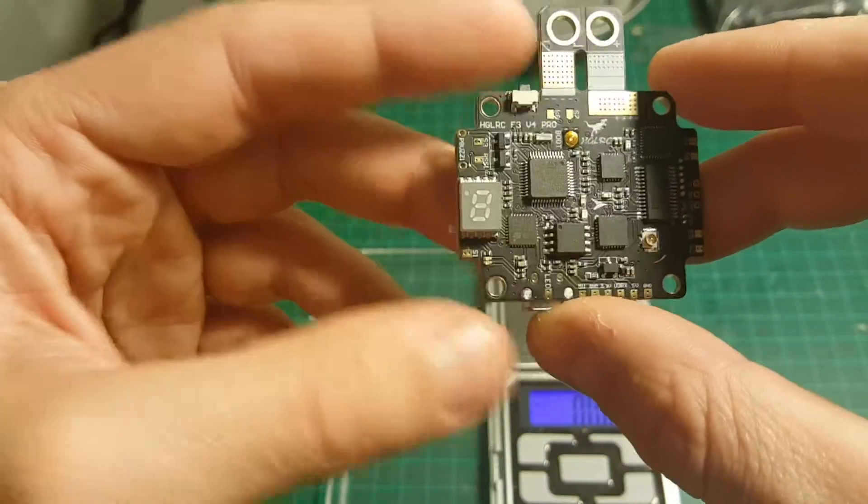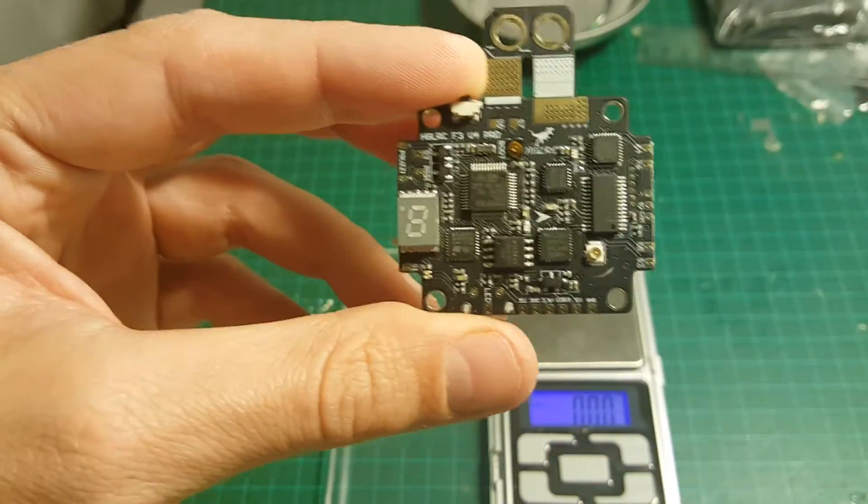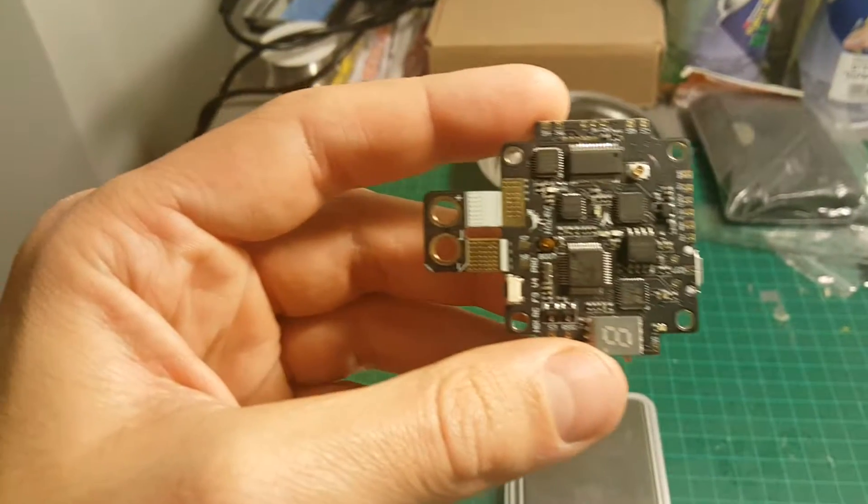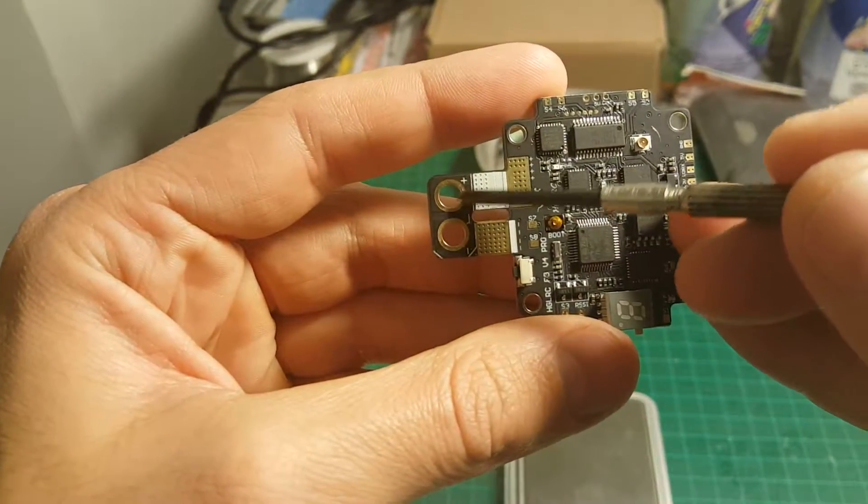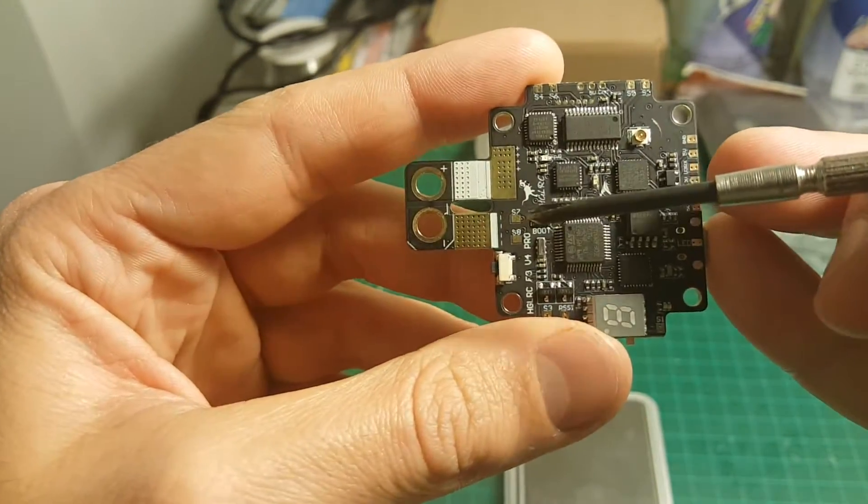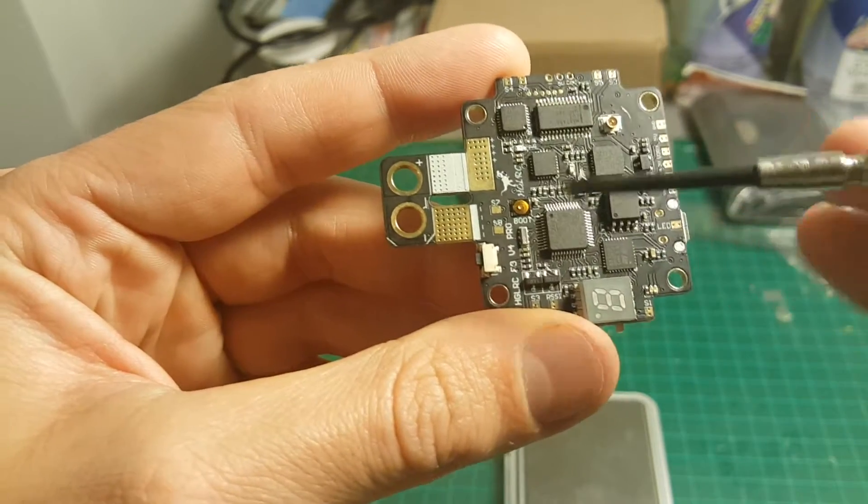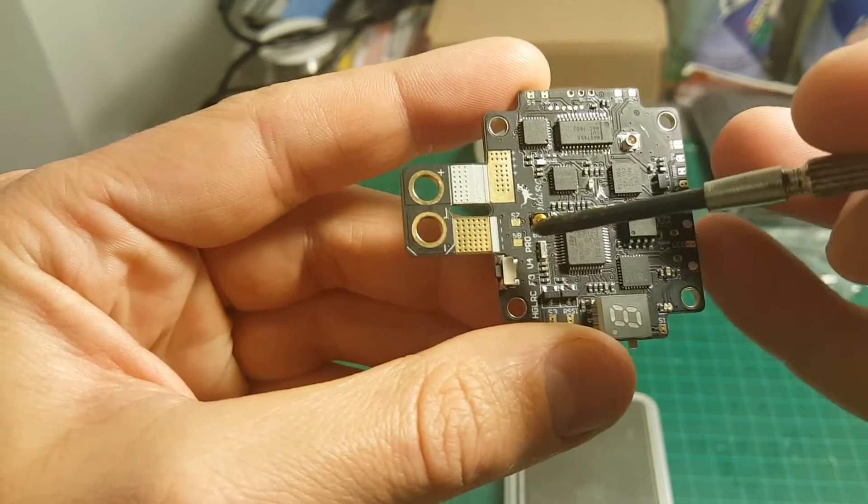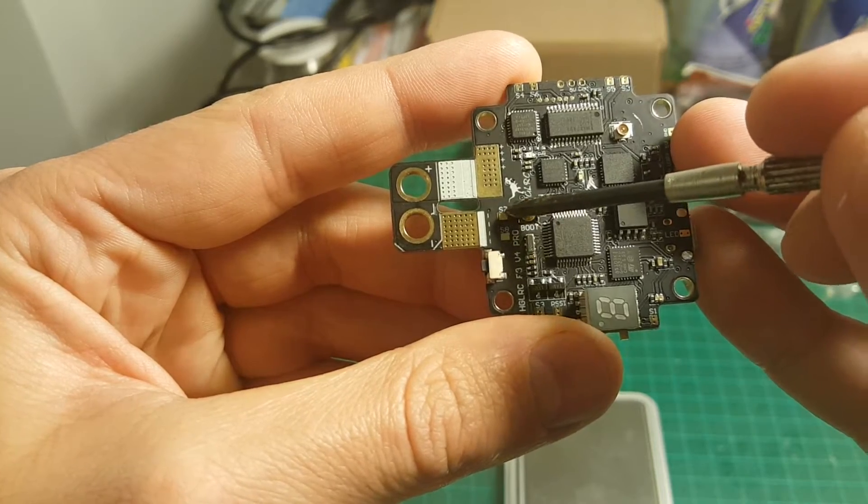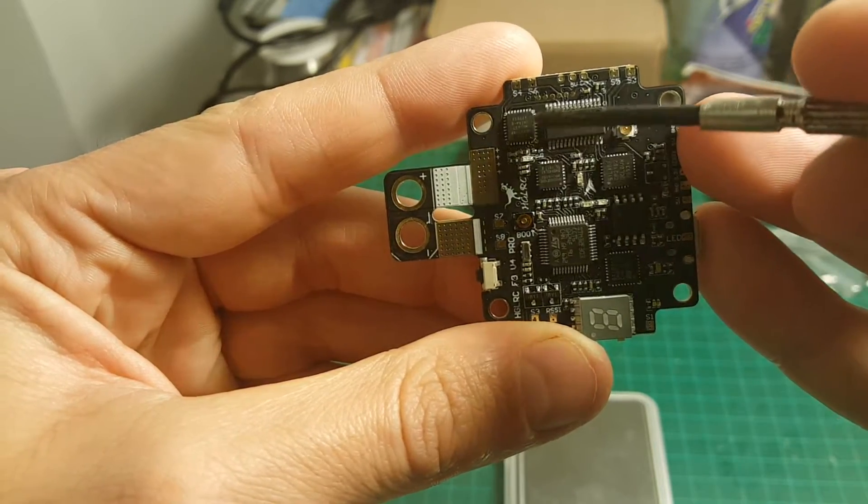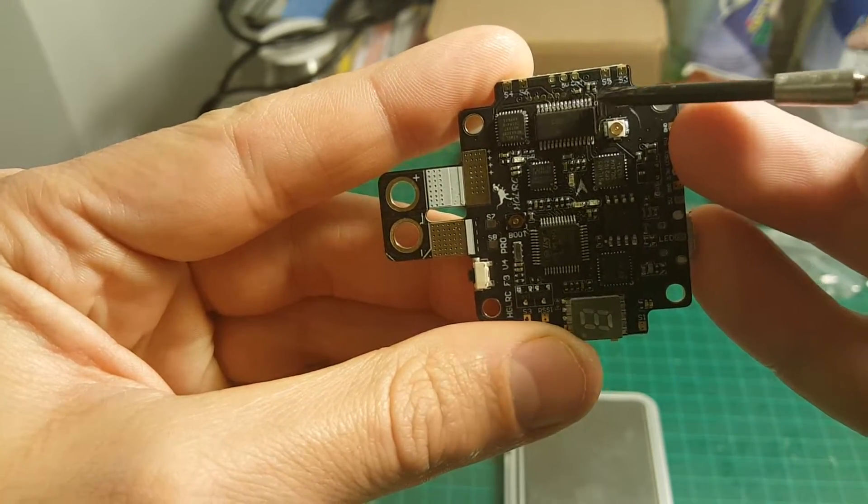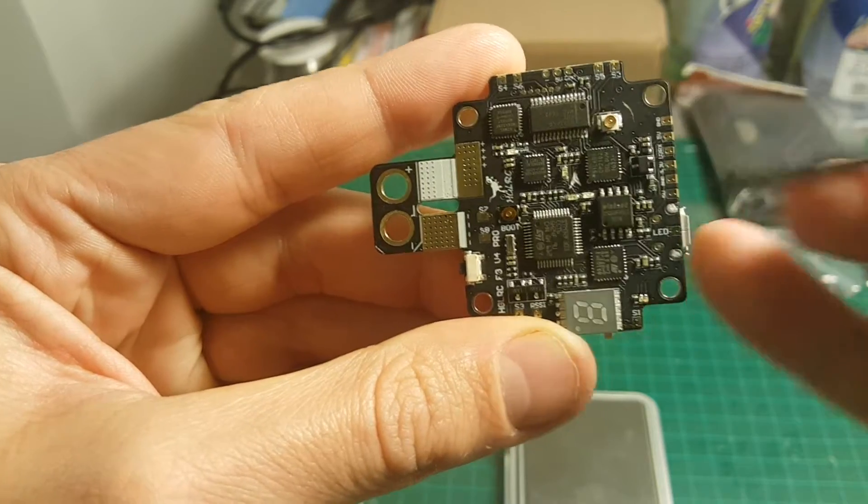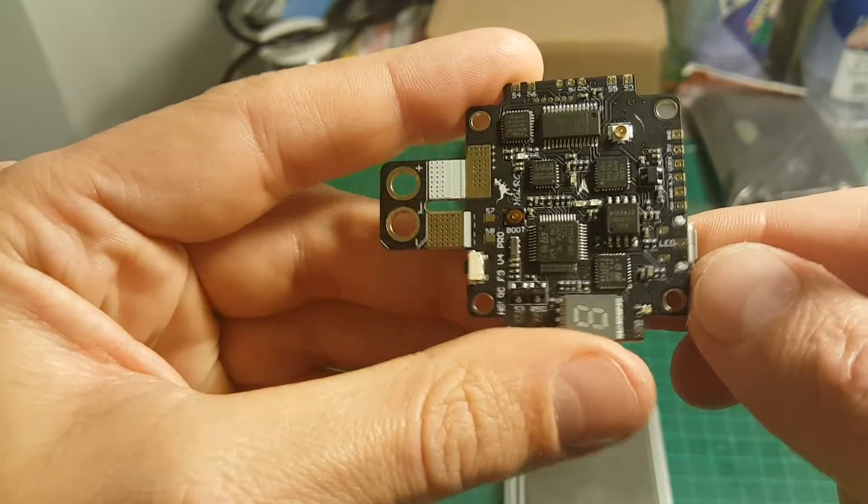So let me walk you through all the ports you have on the board. Of course here you have the plus and minus for the XT60 connector. It supports up to 8 motors, so you have the signals here: S7, S8, S4, S6, S5, S3, and so on.